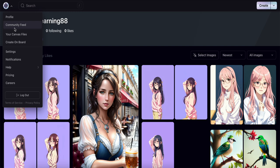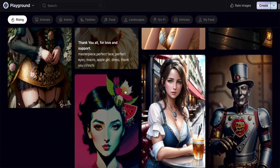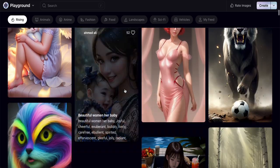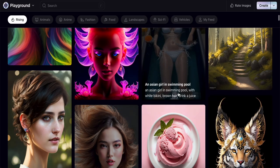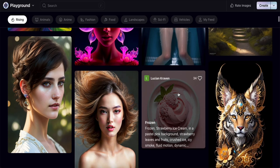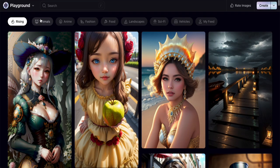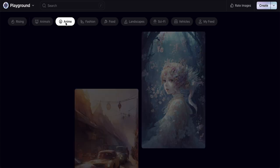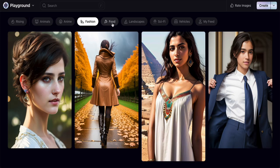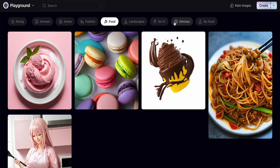Let's check another thing — we can go to the Community Feed. This is what I mentioned earlier: all images created by other users. You can click one to see how they wrote the prompt and negative prompt. You can also filter by categories like animals, anime, fashion, food, and so on.